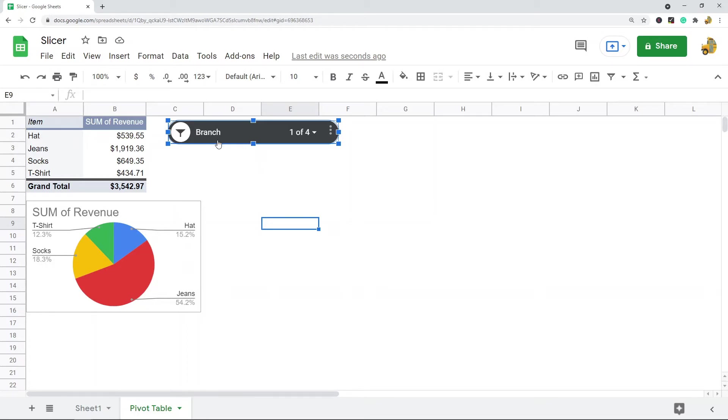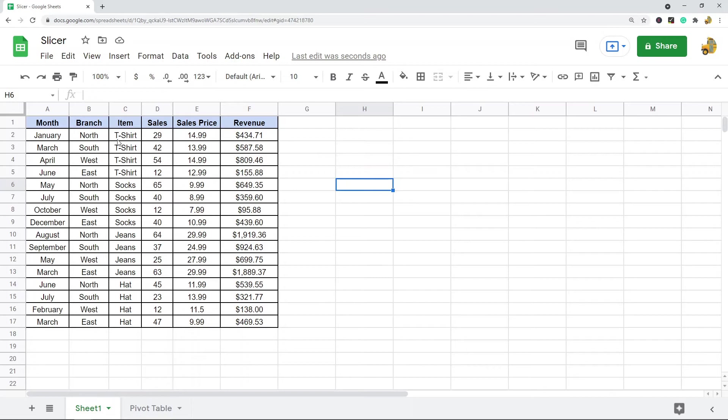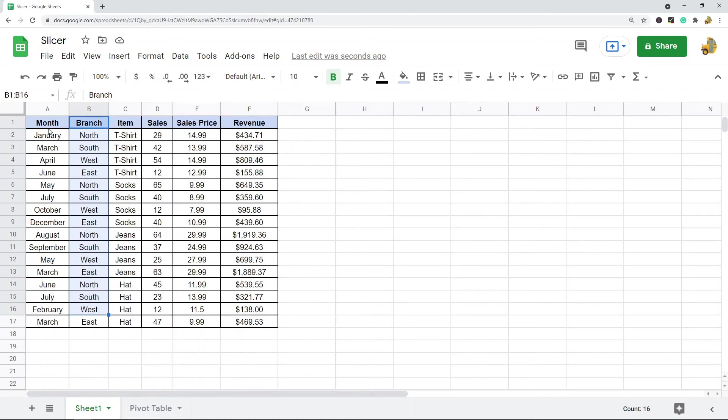First, let me just show you my data here. This is the data that I'm going to create the pivot table and slicer for. I just have product sales for different branches of a store with different months. First, I'm going to create a pivot table with this.